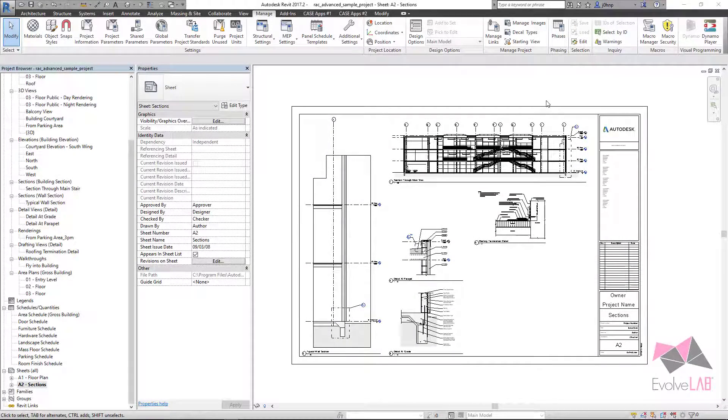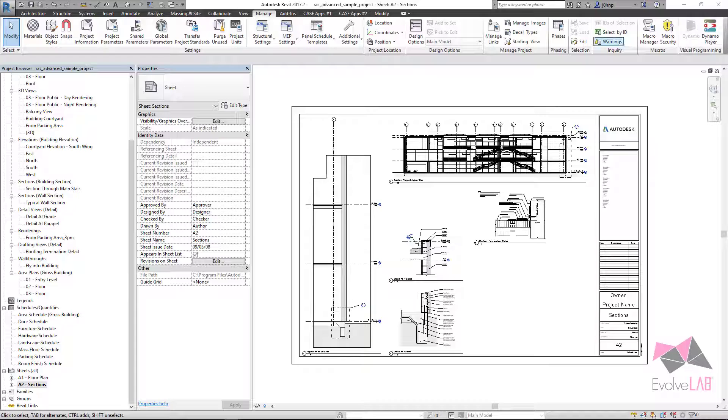Hi, everyone. This is John Pearson with Evolve Lab. This is a quick video to show a workflow for something that came up on our forums.